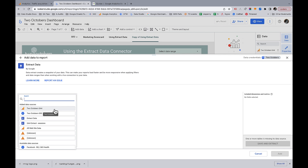One downside of Extract Data is that you can schedule it to run once a day, so it's not great for real-time data. If you have a data source updating throughout the day and want to see where things are at a given moment, it's not good for that. The thing with GA4 is that GA4 data doesn't update that often anyway — I generally advise people not to trust same-day data at all.